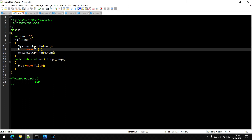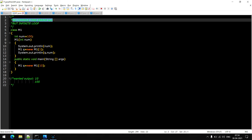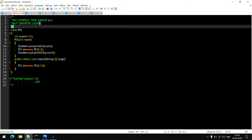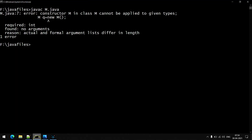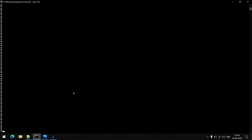In this code we will not get any compile time error, but it will go into an infinite loop. Our wanted output is 10 and 100. Let's see the exact output we are getting — javac M1.java. There is no compile time error, we are going to run it: java M1. As you can see, we are having an infinite loop of 1. So this is also not a way to access that non-static variable inside a constructor.